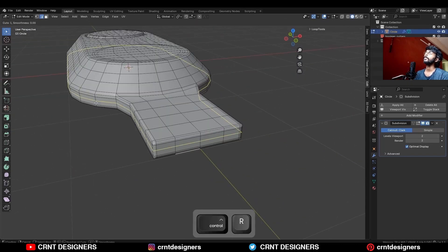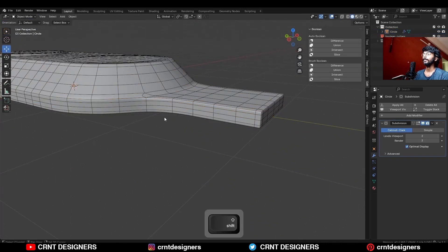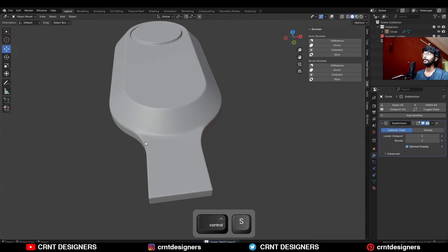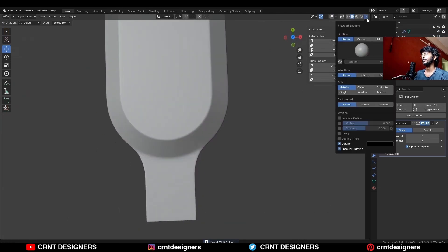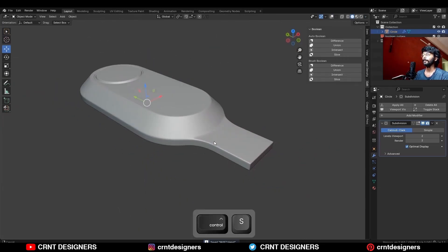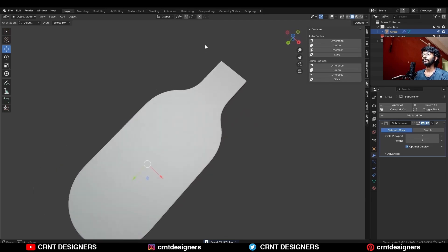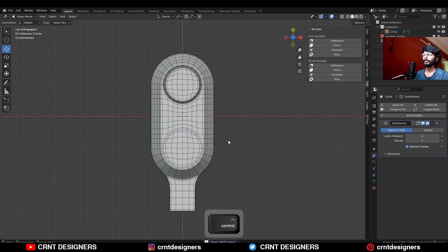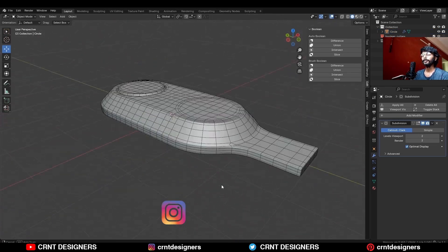And there you go — in this way you can create this kind of design. Then turn on the matcap view so you can see the smooth shading and the form of the model. That's it for today, thanks for watching. If you like this tutorial, hit that like button and subscribe to the YouTube channel.